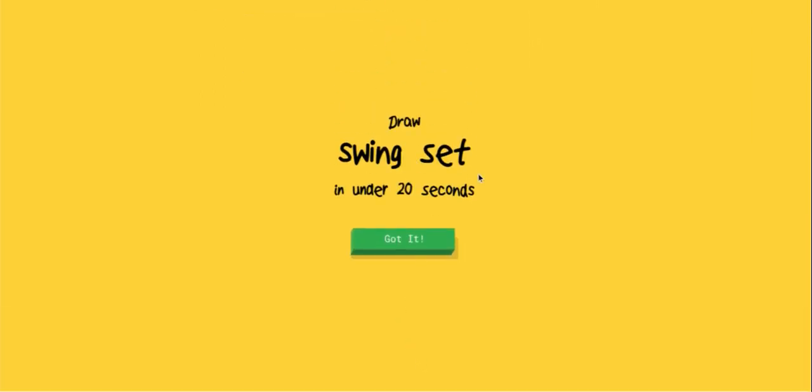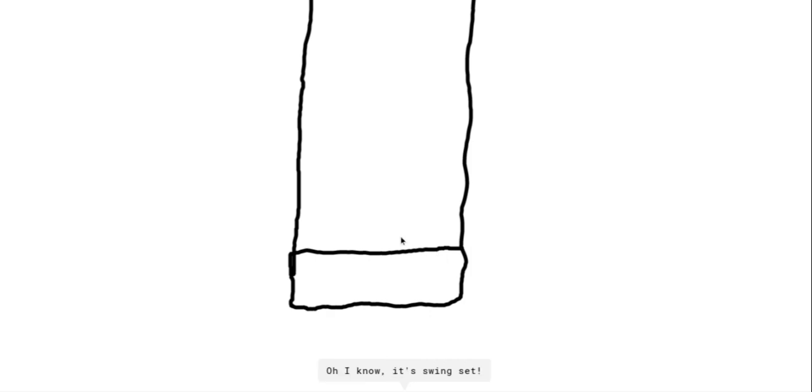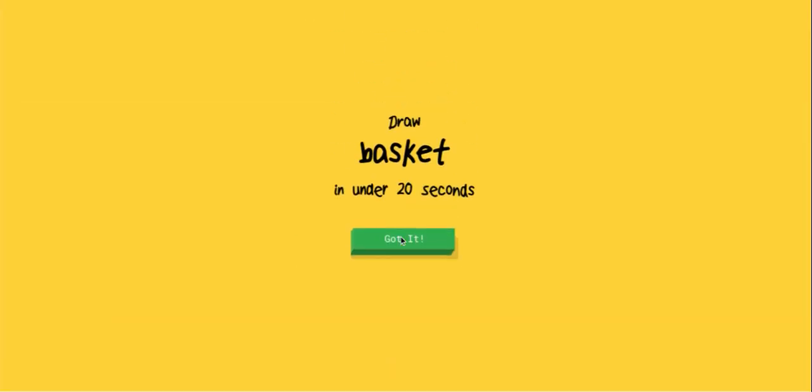Swing set? Okay, I can do a swing set. It's just that... I was about to say, if he couldn't guess it, I would be like, I don't know what to draw. Next, it's a basketball.